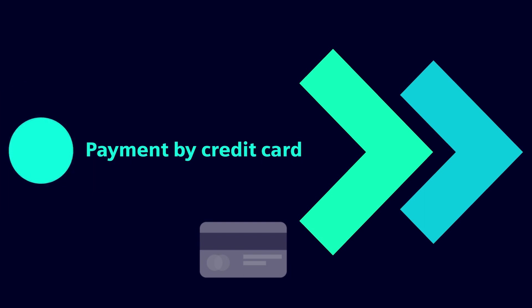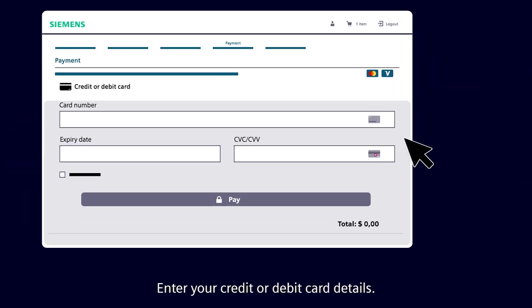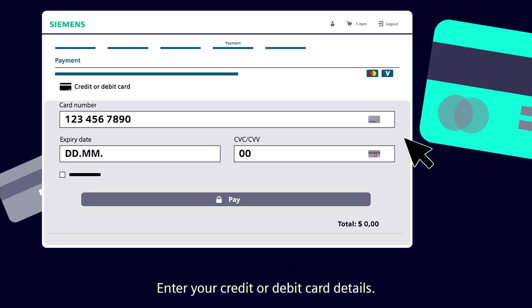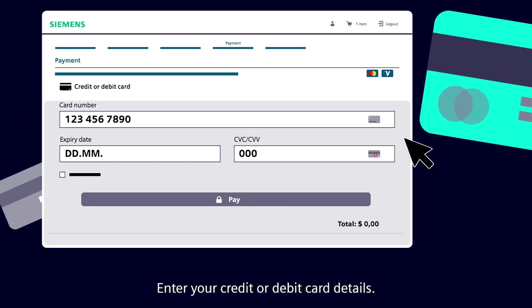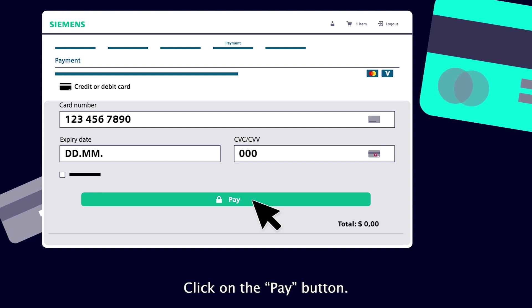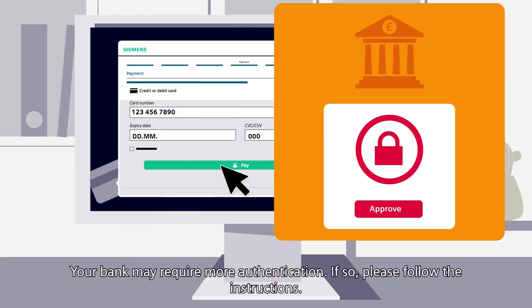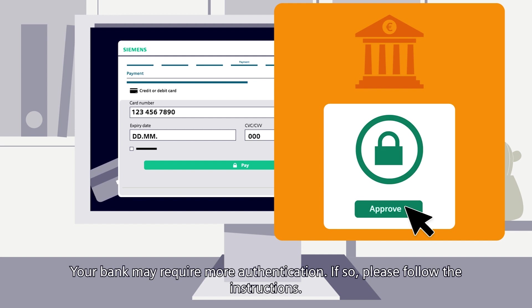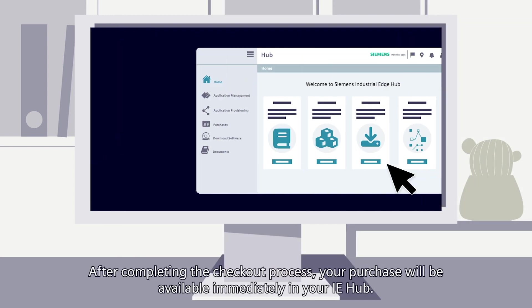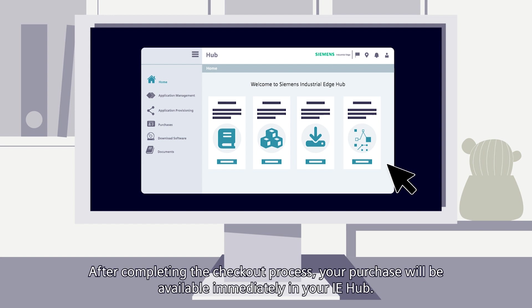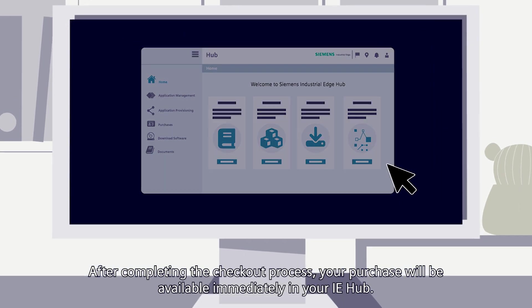Payment by credit card: enter your credit or debit card details and click the Pay button. Your bank may require additional authentication — if so, please follow the instructions. After completing the checkout process, your purchase will be available immediately in your IE Hub.